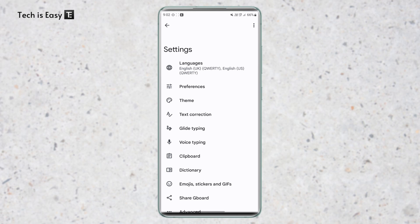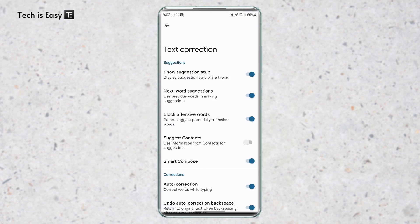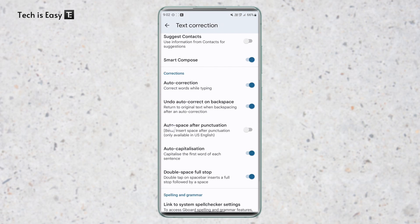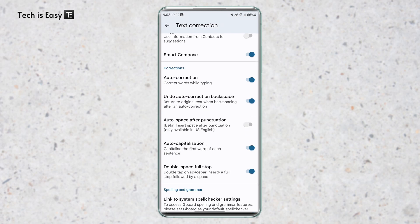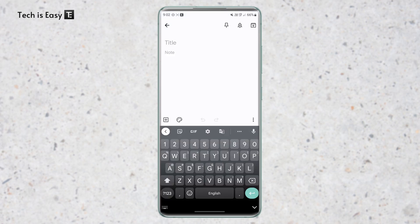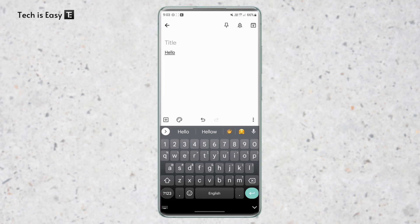So first, just click on text correction over here. Then scroll down, and you'll find an option called auto space after punctuation. So enable it. So now I'll show you how it works. So I'll just type hello and put a comma. And as you can see, it's automatically put a space. So I find this really cool, and I hope that they add it to more keyboards soon.